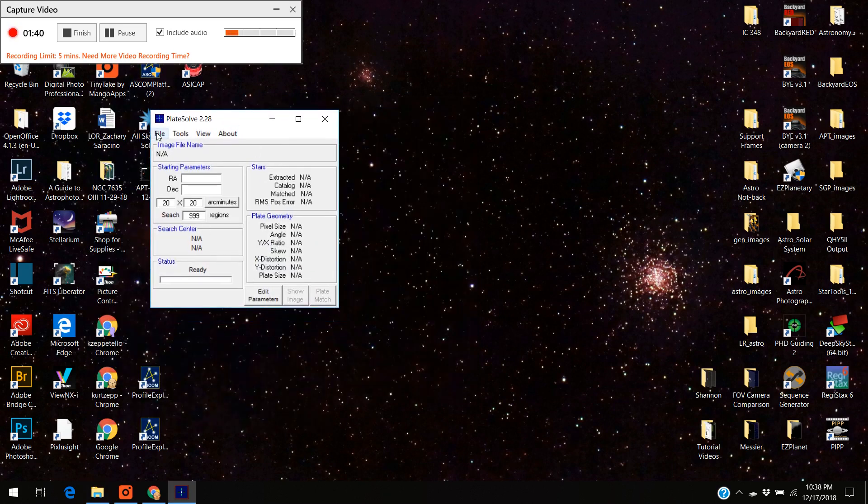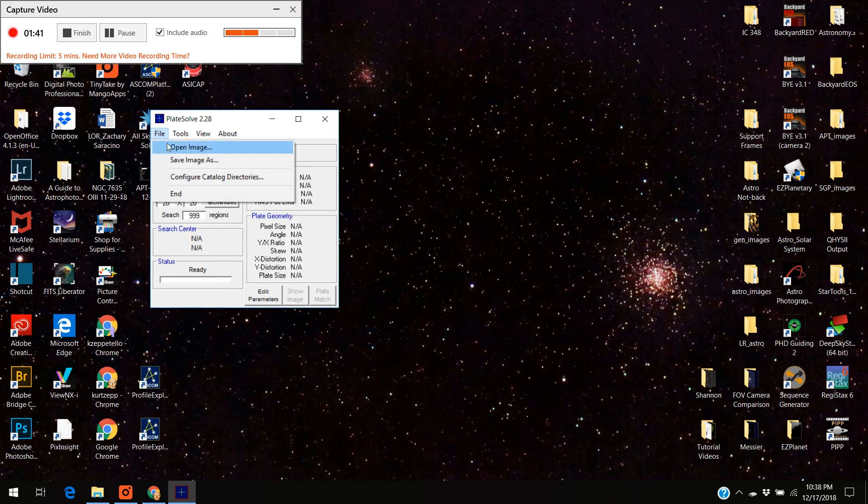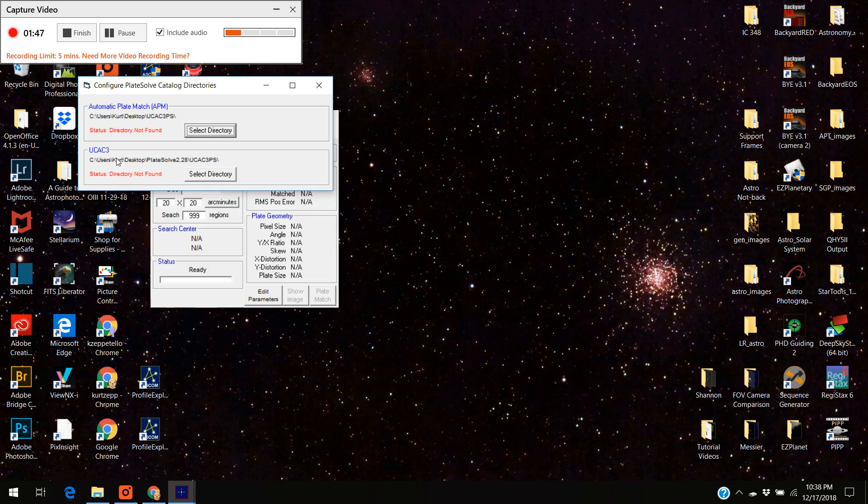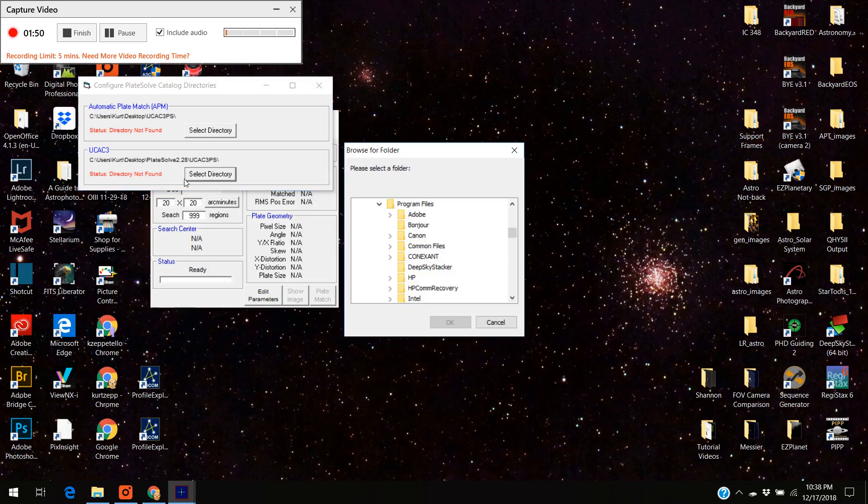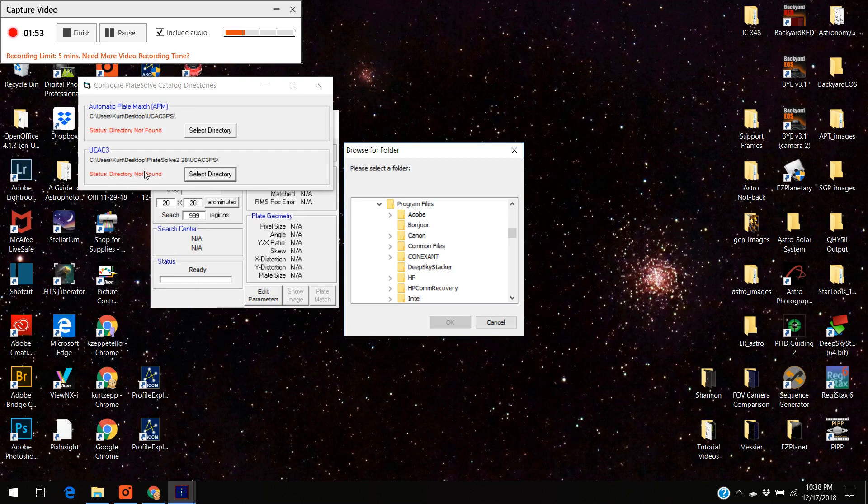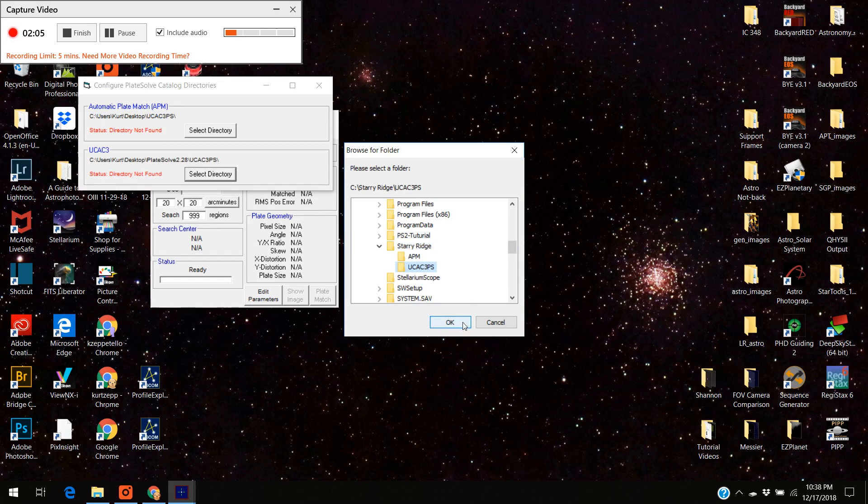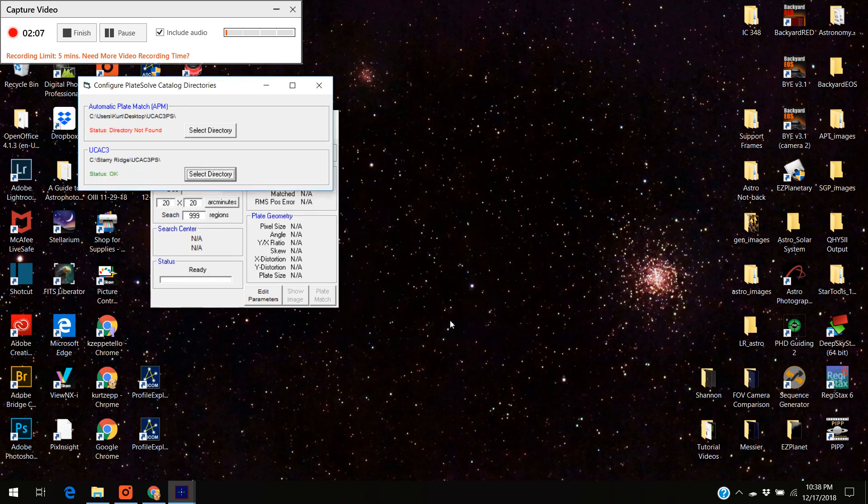And you want to go to hit file, configure catalogs. And since we want to use the UCAC we're going to select that directory and notice it says no directory, directory not found. That's because it's looking for it somewhere else. We've got to tell it where it is and that's what I'm doing right now. And I put it into Starry Ridge and there it is, UC3CP. And I highlight that and look it says the status has changed. Okay, now we're all set with that.